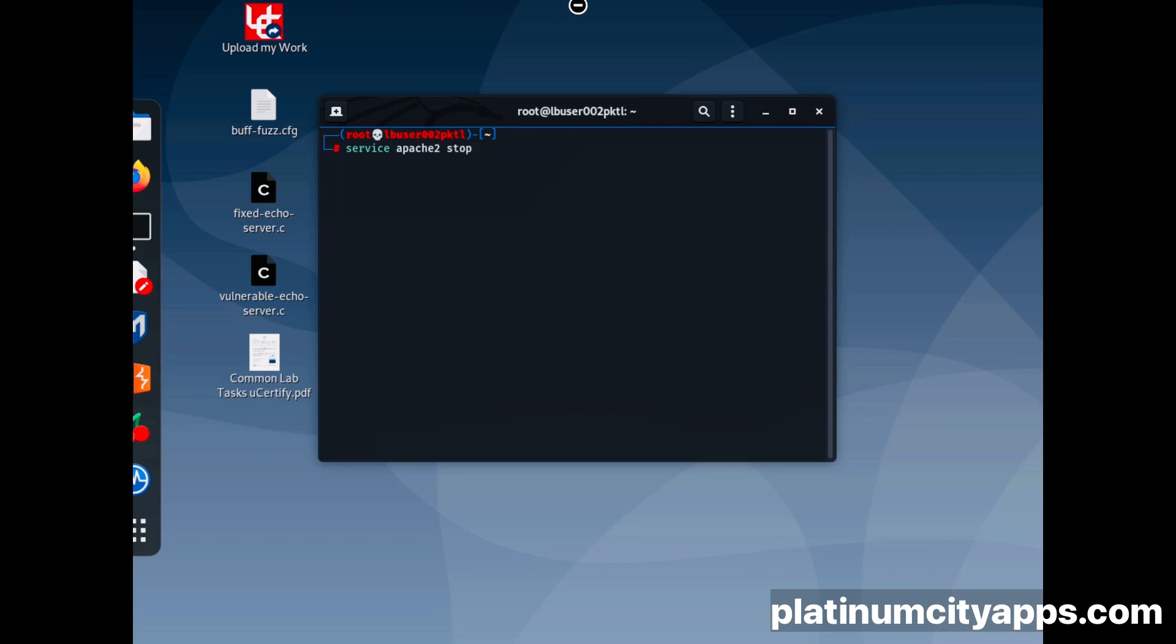So here I put in a command, the service apache2 stop command. Then I'm going to open a new tab.